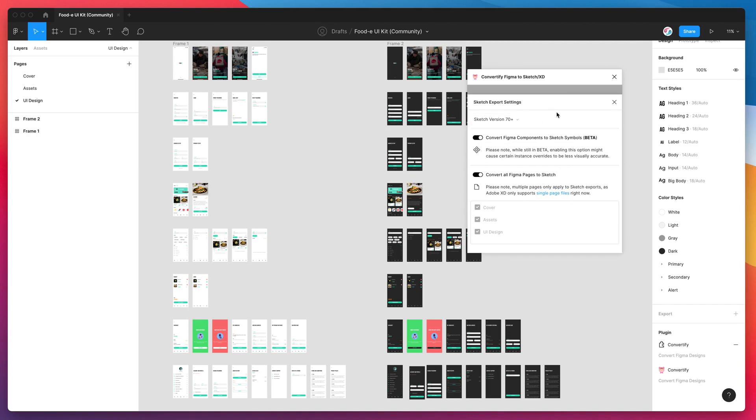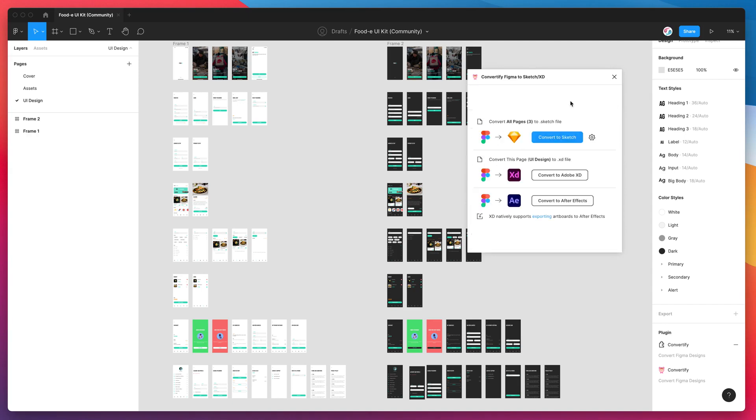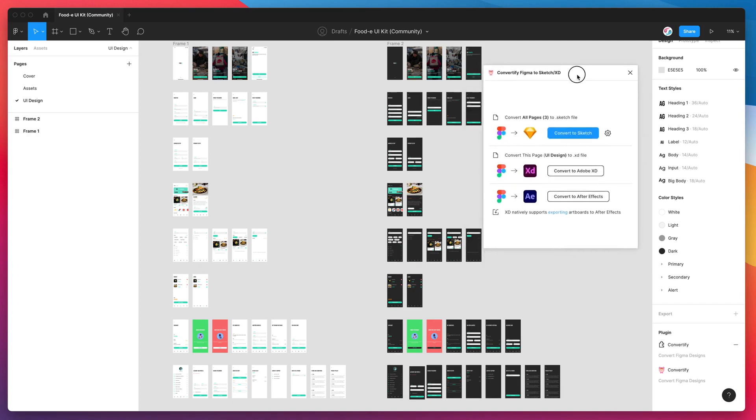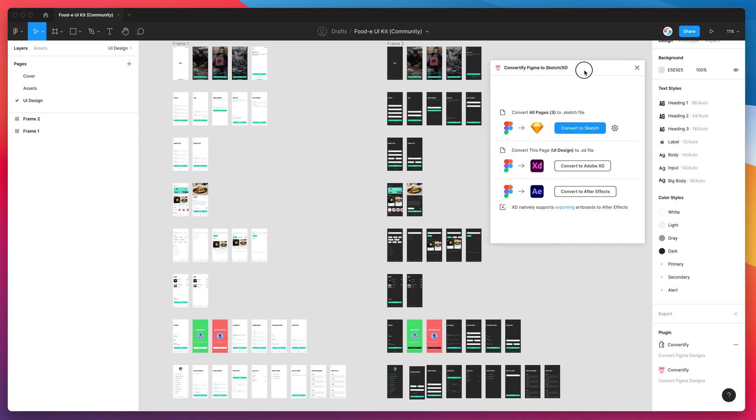That's the whole tutorial for today. I just wanted to run through this brand new feature with you and show you how to convert those Figma components into Sketch files when you export your designs. Thank you for watching and we'll be back very soon with more Figma tutorials just like this one.